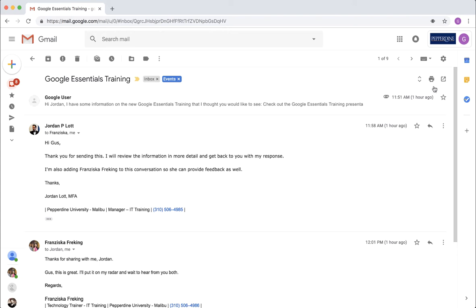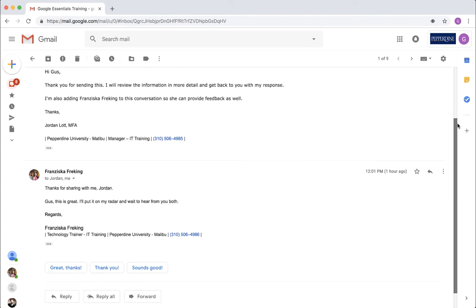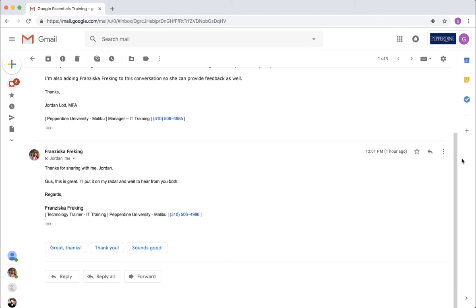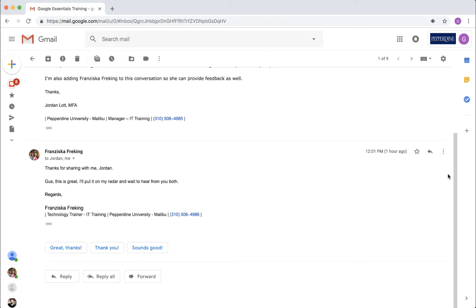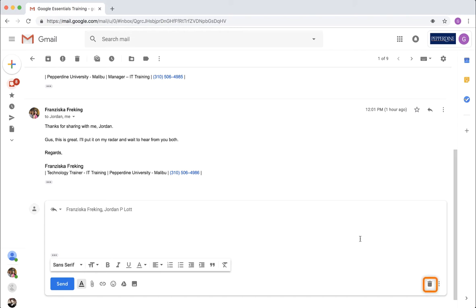When responding to a message, scroll to the bottom of the conversation window and select Reply or Forward to edit a response. If more than one recipient was listed in the message to which you are responding, you will also have the option to reply all. Discard a response with the trash can icon on the right side of the message edit window.